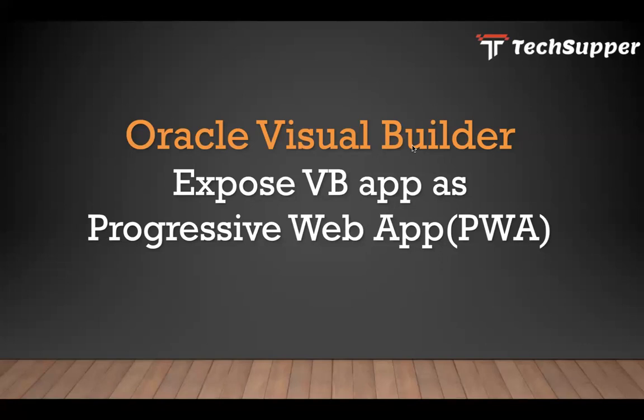Progressive Web App is a very popular app. It can run on any device, be it desktop, Android, iOS, or Windows. It's like a native application.